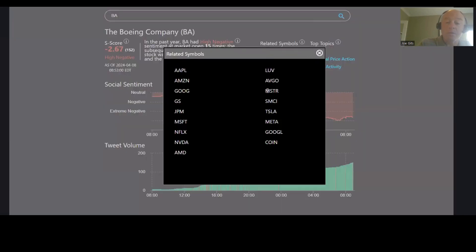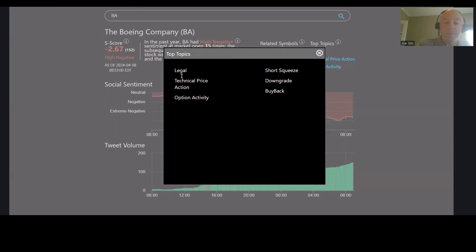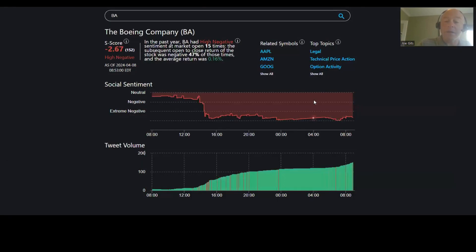0.16. Apple, Amazon, Google. Show all brings up all the securities that are being mentioned. So this one's being mentioned in probably a lot of... there we go, technical price action, legal, option activity. And then here are all the conversation topics. So in order: legal, technical price action, option activity, short squeeze, downgrade, and buyback on that one.